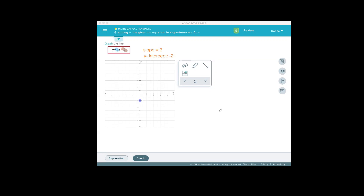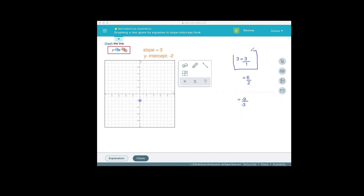Now I'm going to use the slope to get the second point. I'm going to rewrite 3 as a fraction. So I can rewrite the number 3 as 3 divided by 1 — that would be one way to express 3 as a fraction, because 1 goes into 3, 3 times. Another way to write 3 as a fraction is 6 over 2. Another way is negative 9 over negative 3, because both signs need to be the same in order for it to be positive. So these are several ways that we can represent the number 3. I'm going to use the fact that 3 can be represented as 3 over 1.